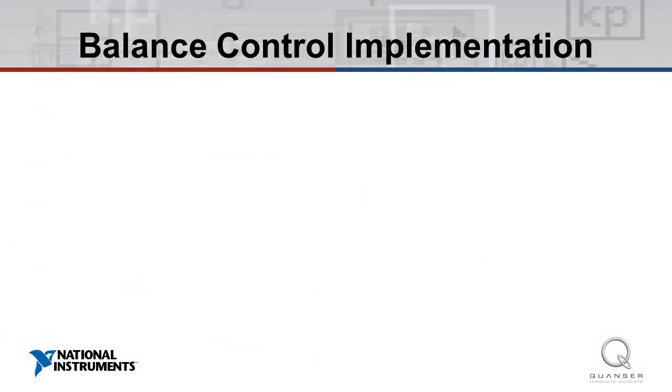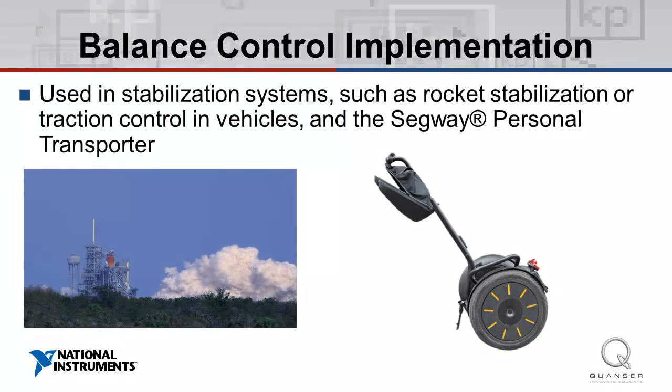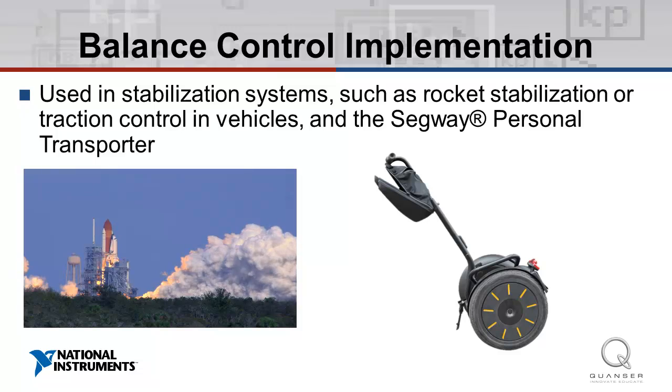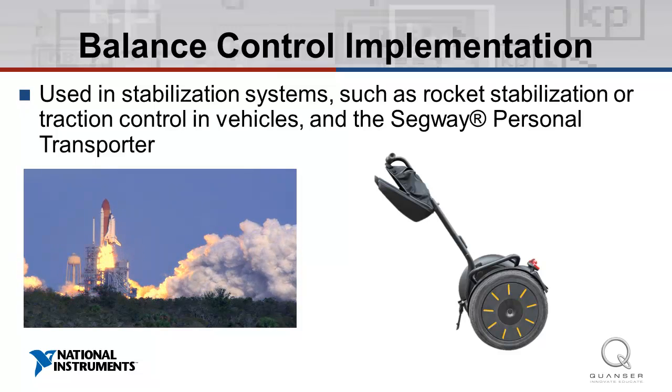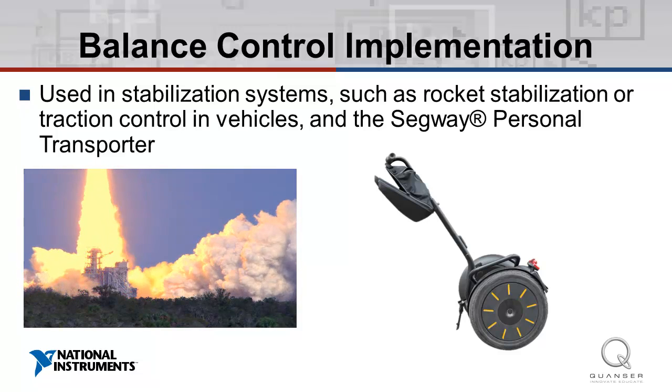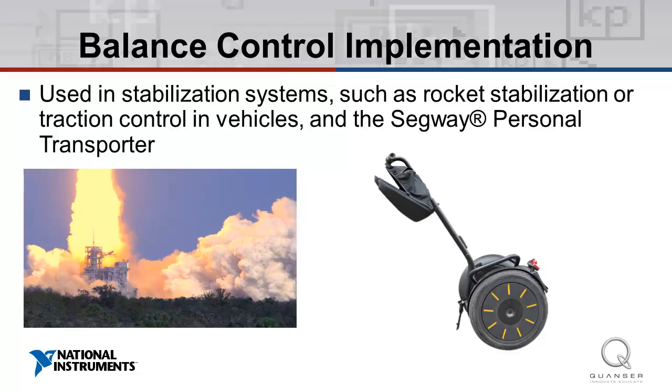In the Balance Control Implementation experiment, we investigate balance control. Balance control is used in stabilization systems, such as rocket stabilization, traction control in vehicles, and the Segway personal transporter.